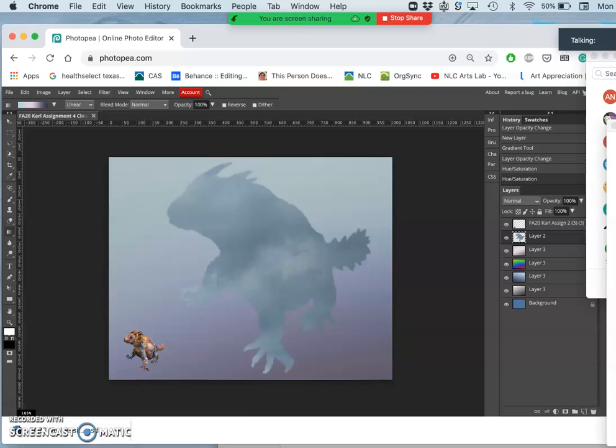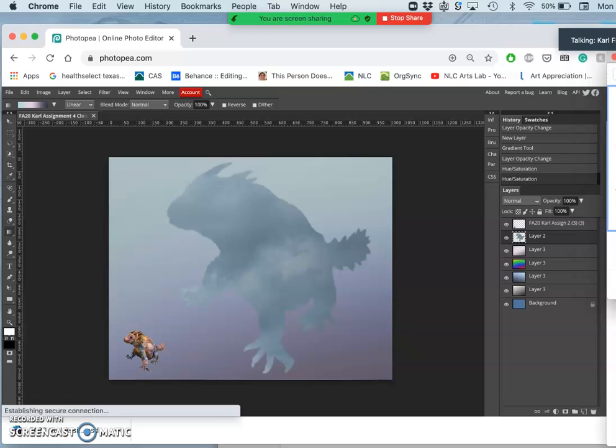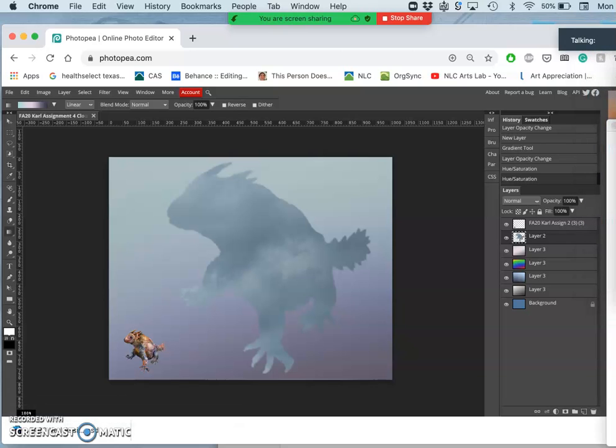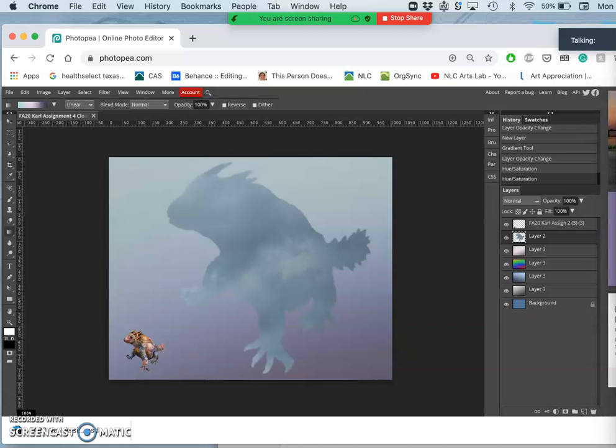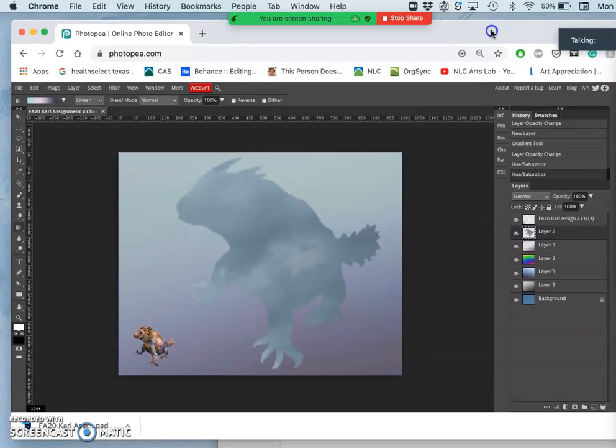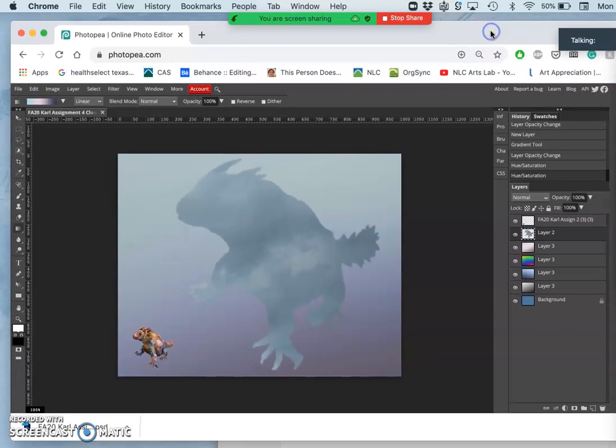So what can I do to my cookie cutter creature to make it better match the lighting of my creature and of my background sky? Well, I can use levels, and I can use dodge and burn.